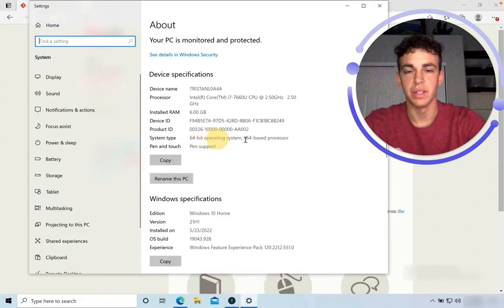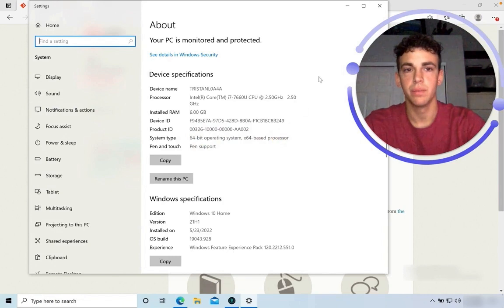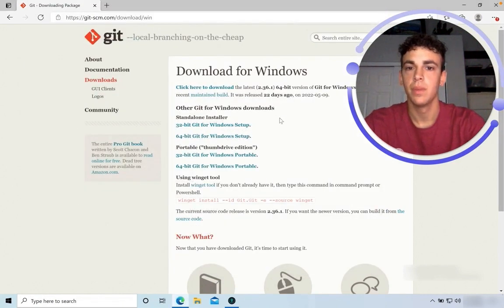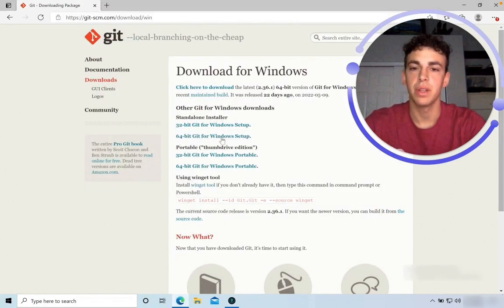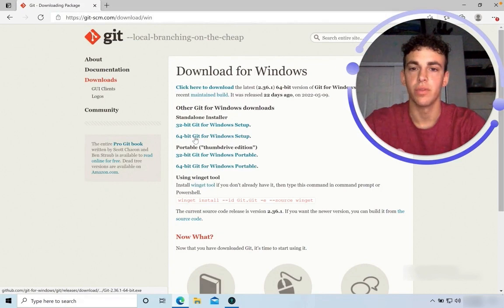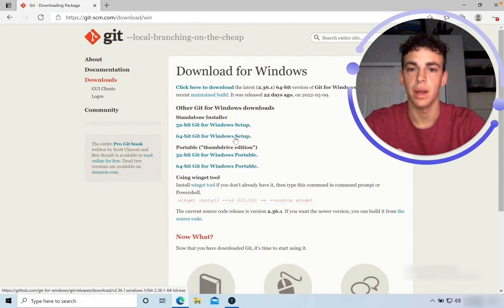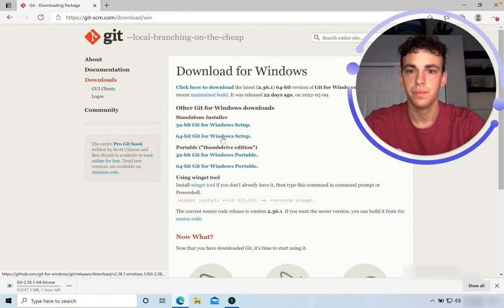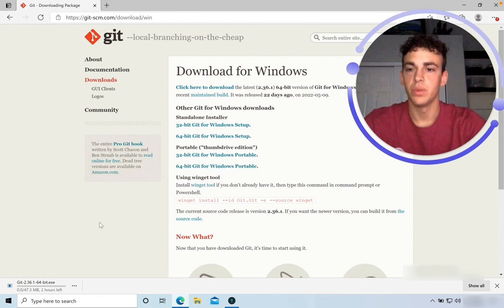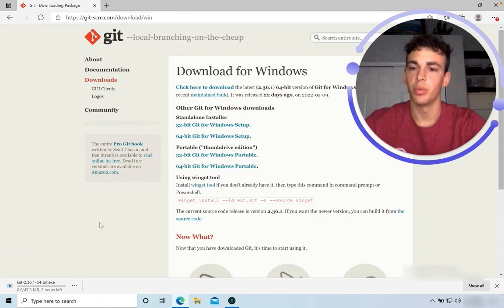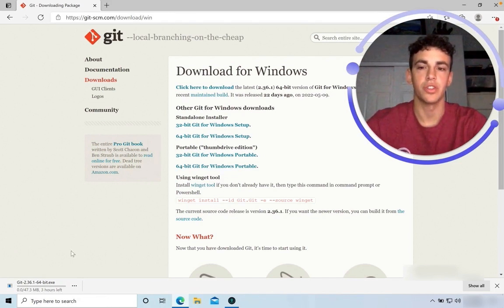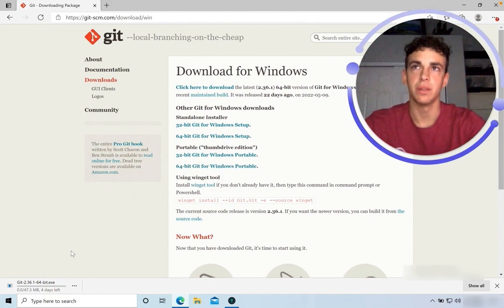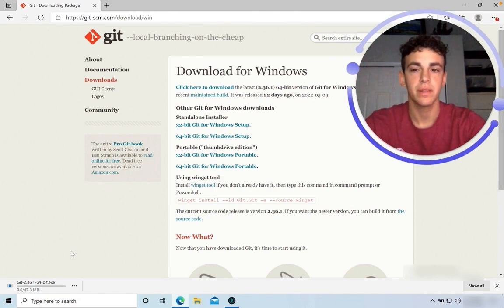My operating system is 64-bit. So, I'm going to select the 64-bit Git for Windows setup. This will start the download process, and depending on your connection, it could take anywhere between three to five minutes.